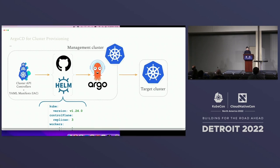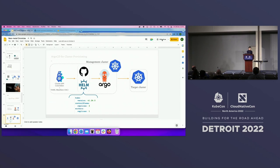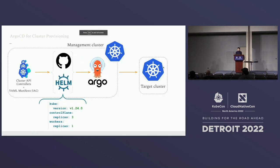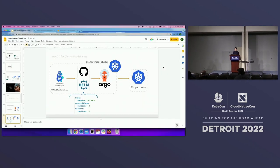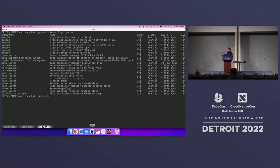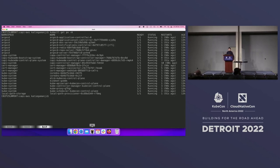Another disclaimer: my computer had a hard reset just before the talk, so I hope everything is going to be up and running. But if not, I have a recording of it — hopefully I won't need it.